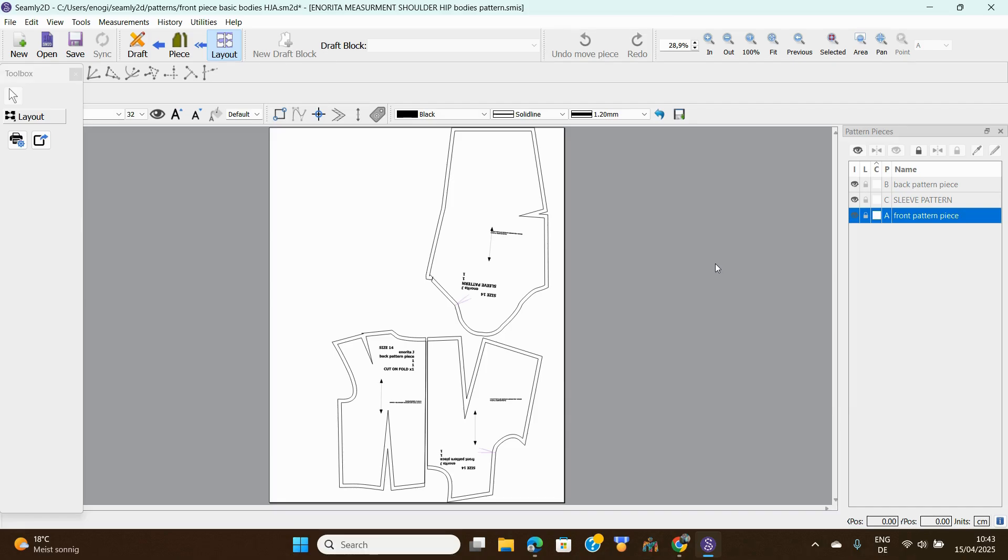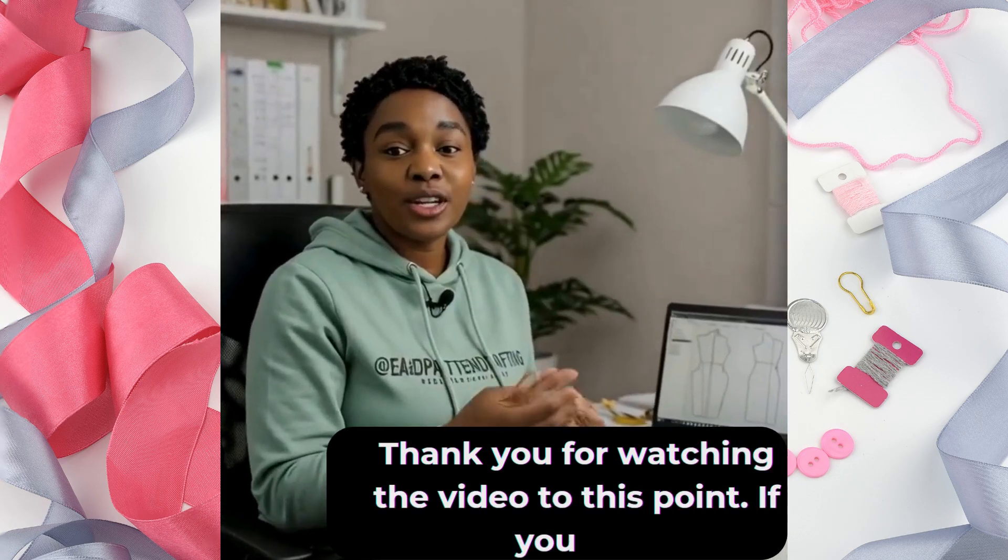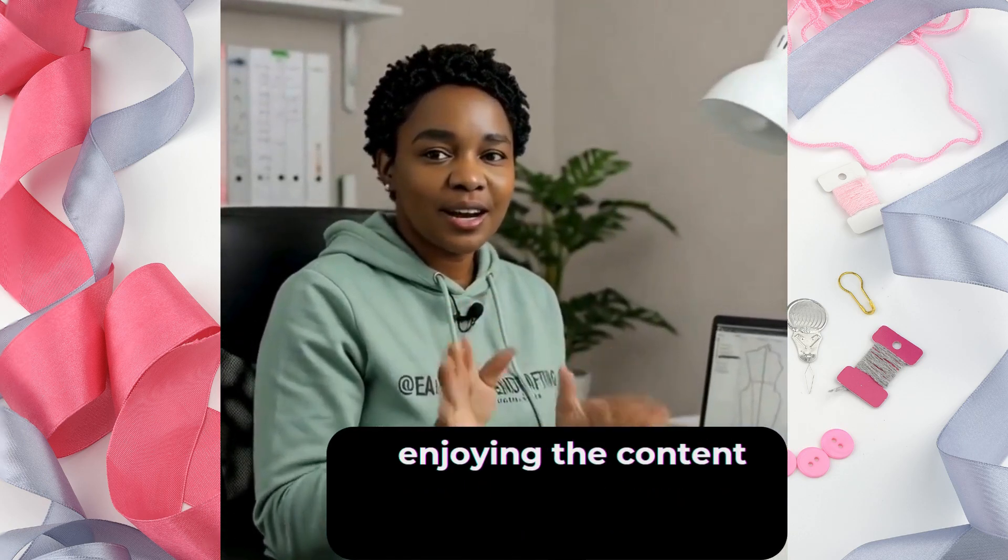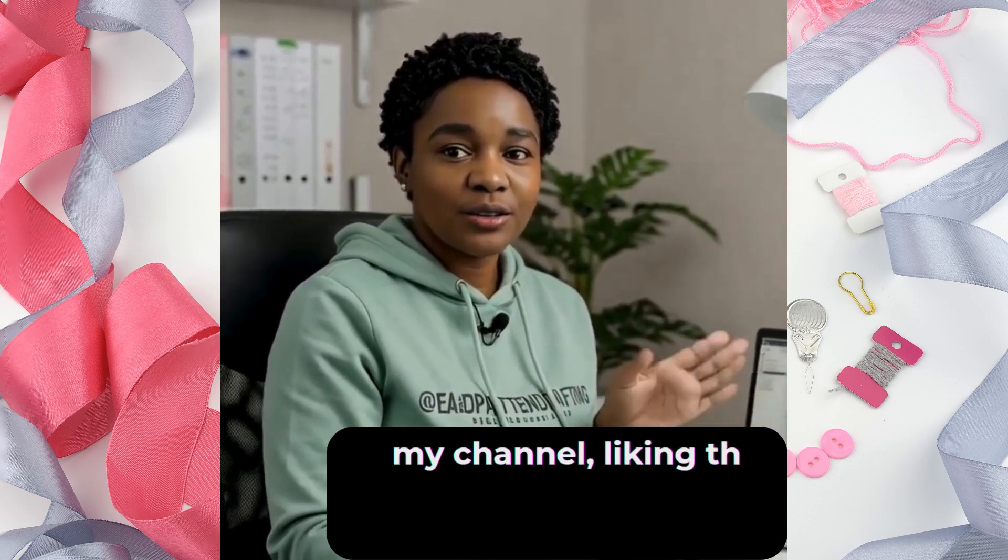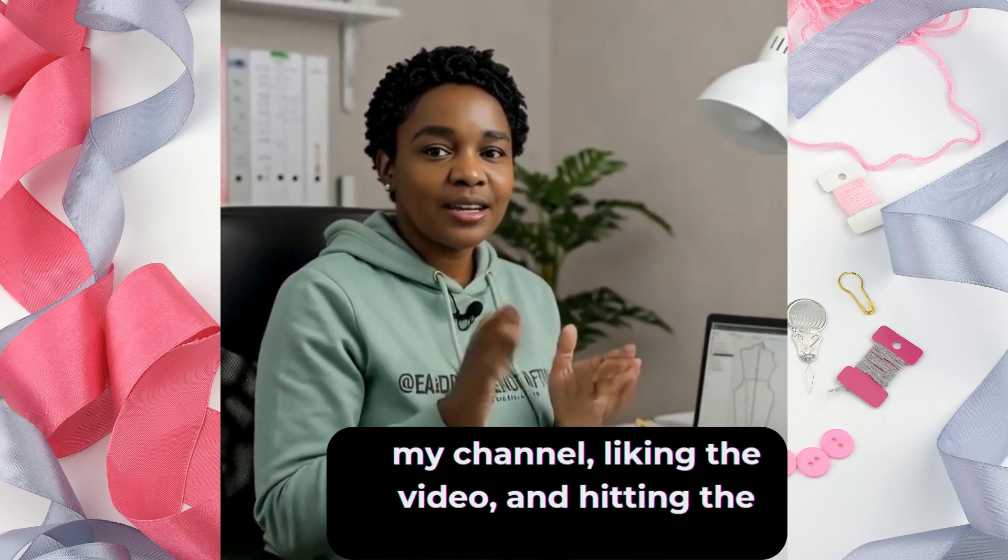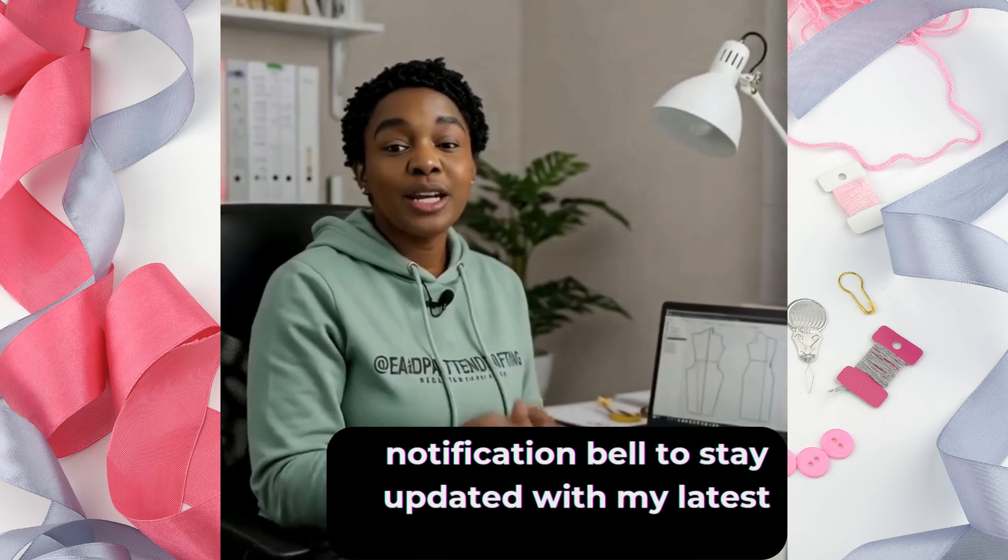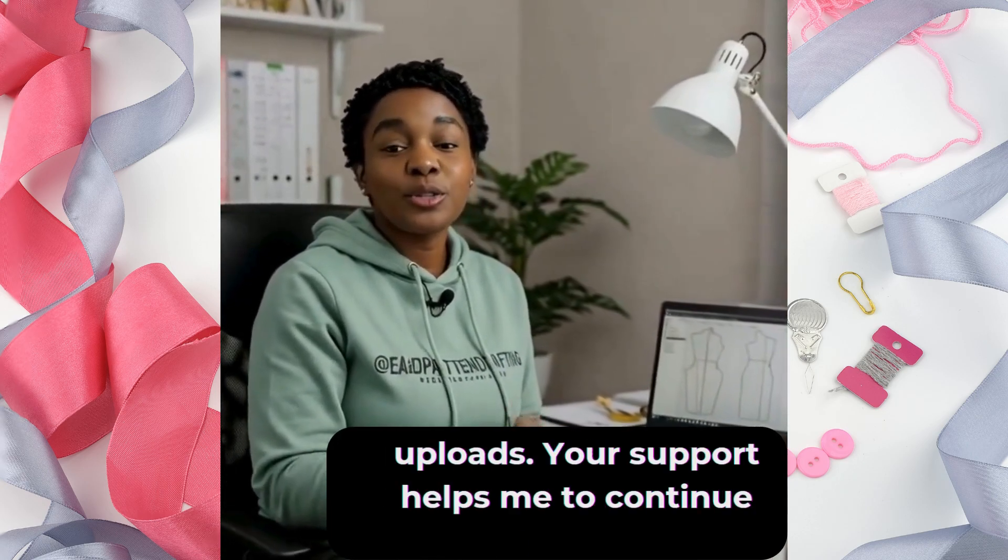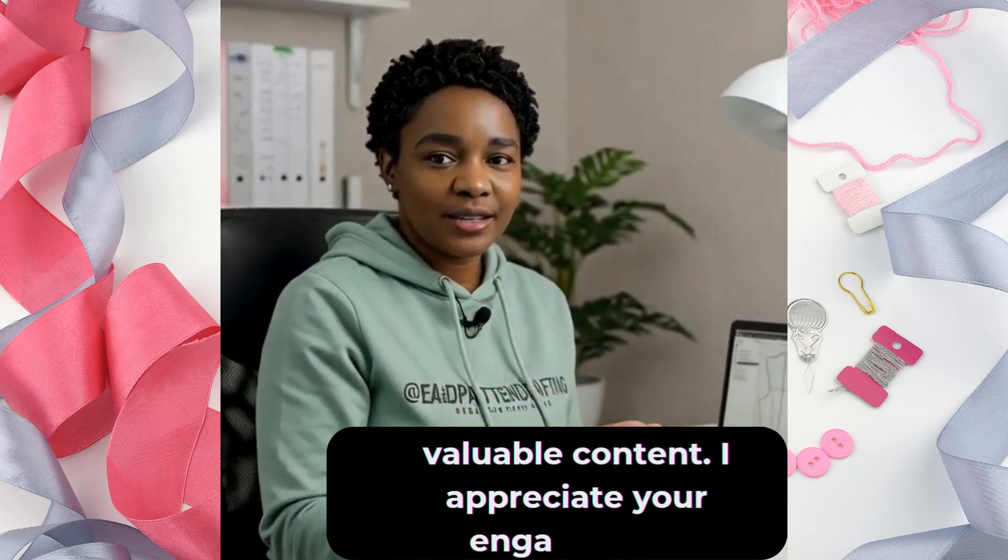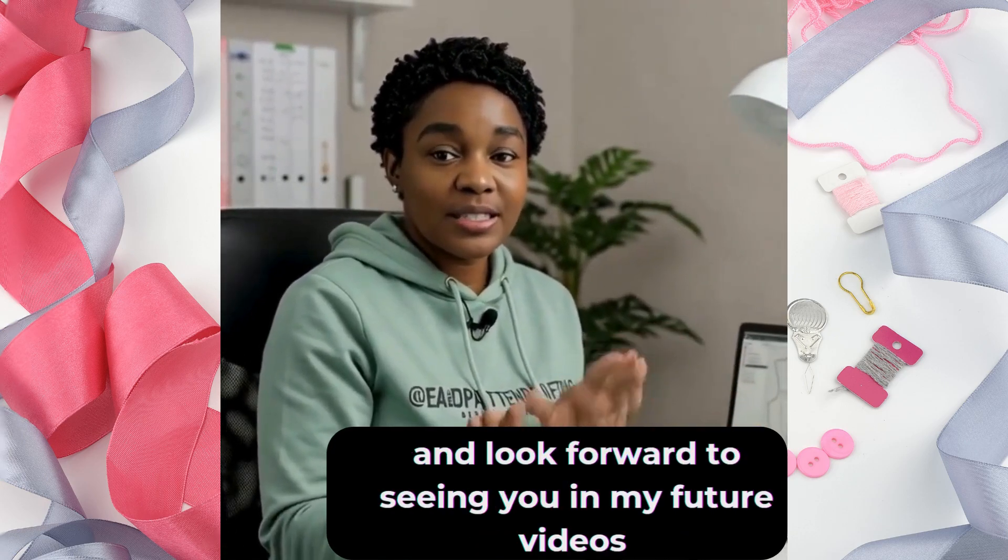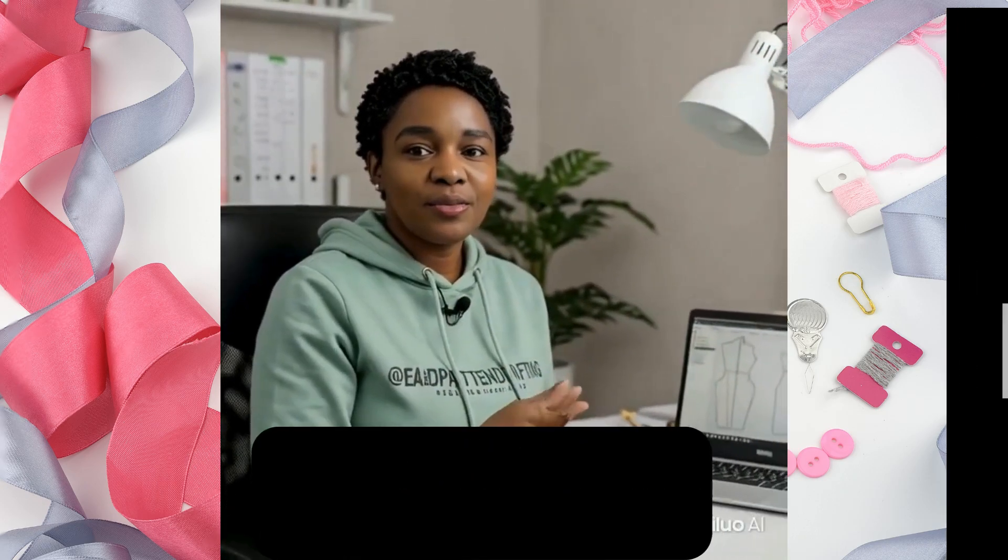I think with this I've come to the end of episode 10 of Seamly2D basics tutorial. Thank you for watching the video to this point. If you are enjoying the content, please consider subscribing to my channel, liking the video, and hitting the notification bell to stay updated with my latest uploads. Your support helps me continue creating valuable content. I appreciate your engagement and look forward to seeing you in my future videos.